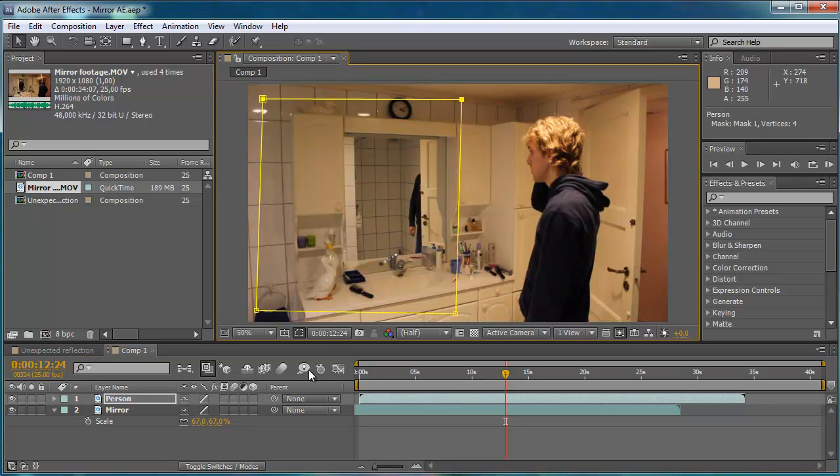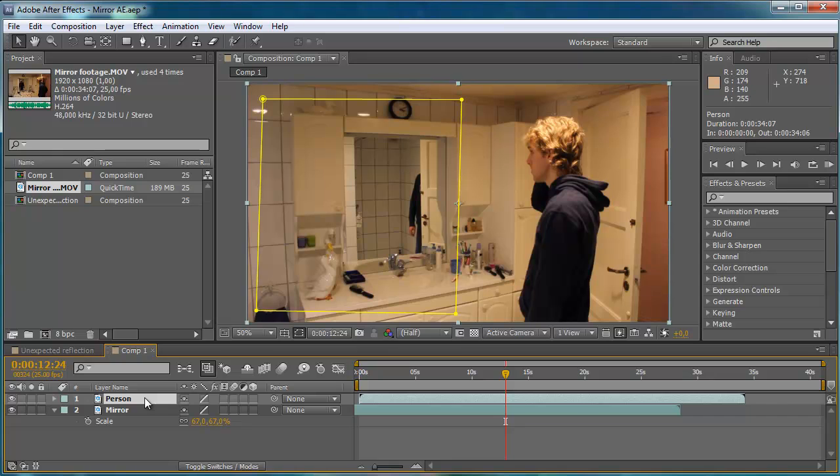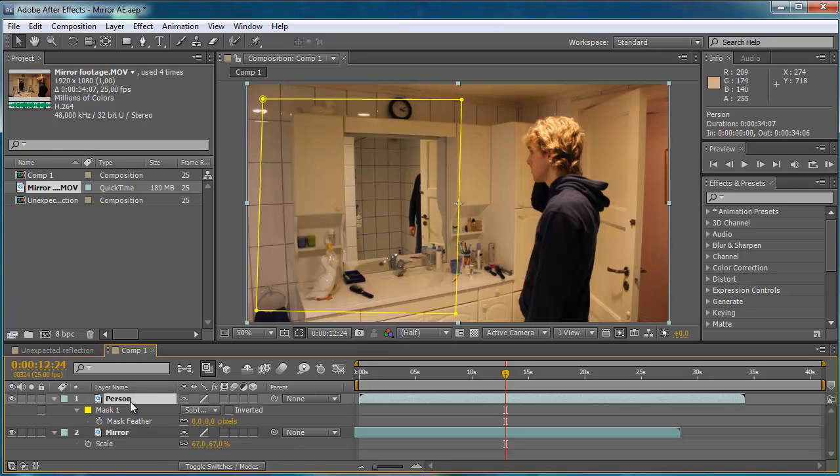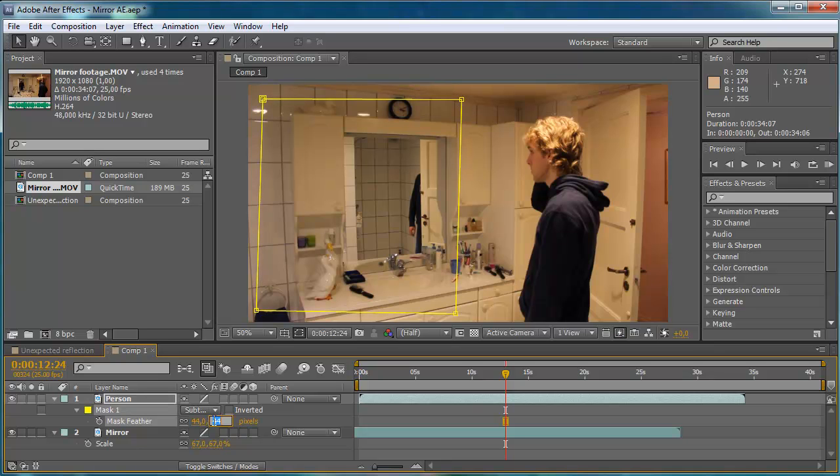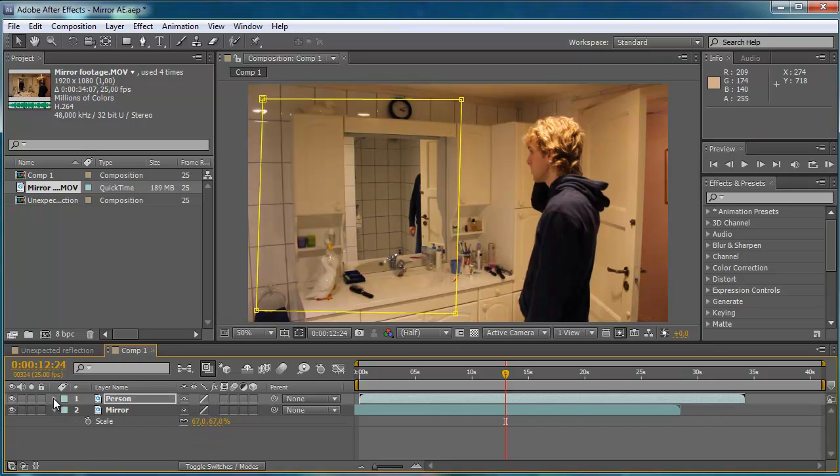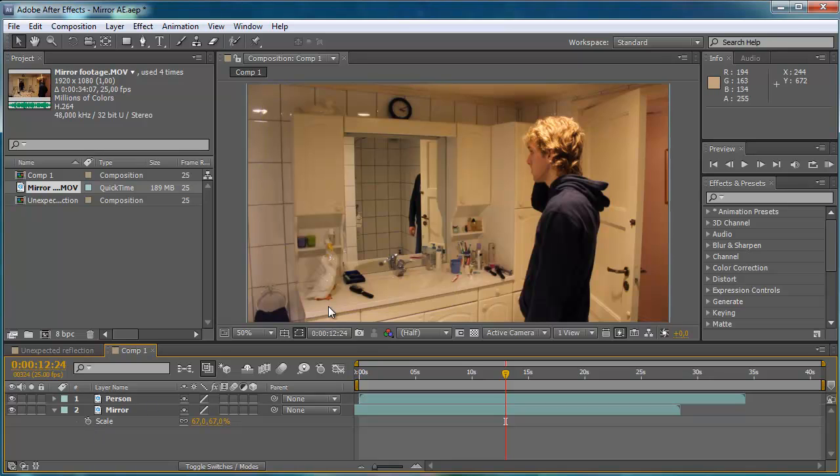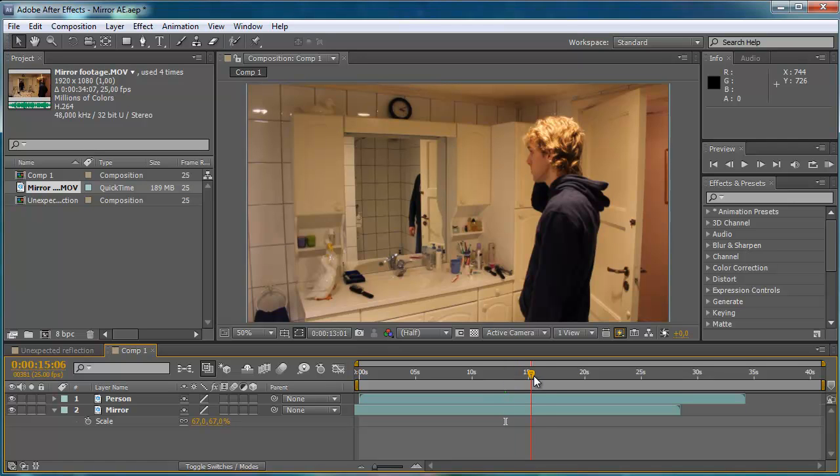So after creating this mask I'm just going to hit F with the person footage selected. I'm just going to feather it so you don't get these sharp edges which could happen when you use masks.